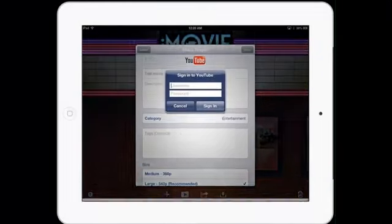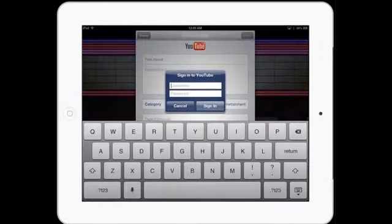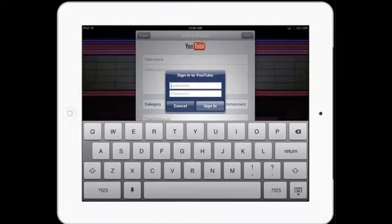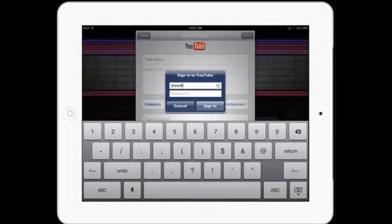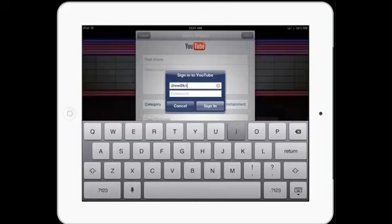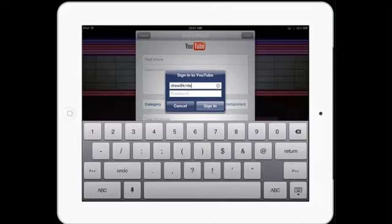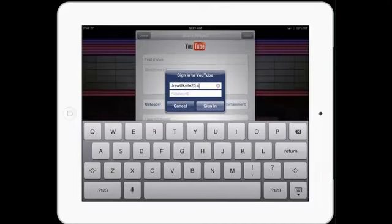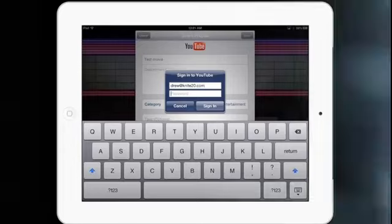So, first thing it's going to do is say, Who are you? I give it my login information. There's my email address. And my password, which you're not allowed to see. Of course, I just want to be secure.